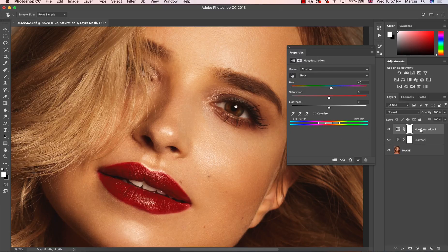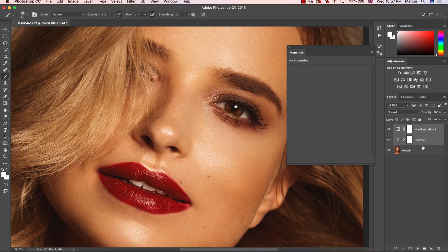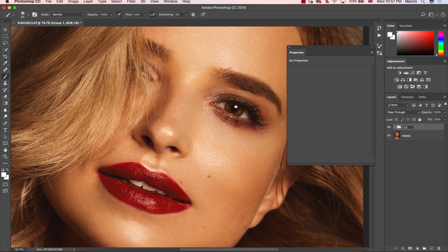Then I'll select these two layers, press Shift to select them both, then press Command or Control+G to put them into a group. I'm going to rename this group to 'Eyes'.